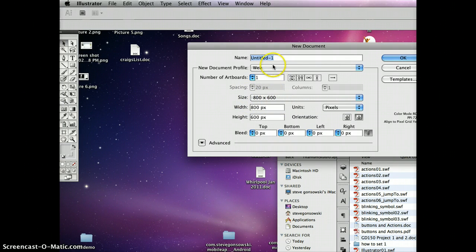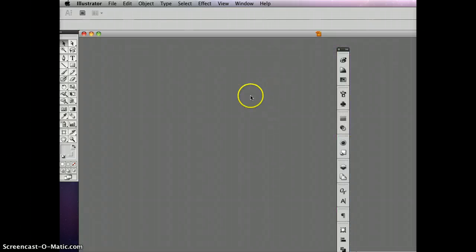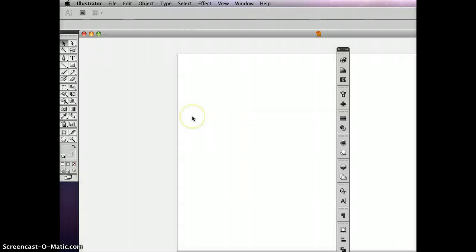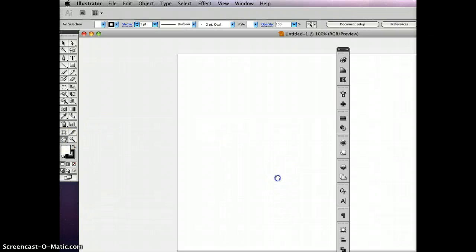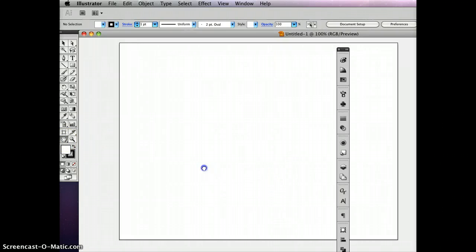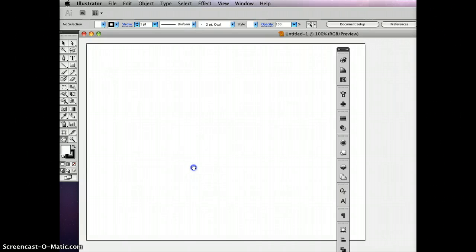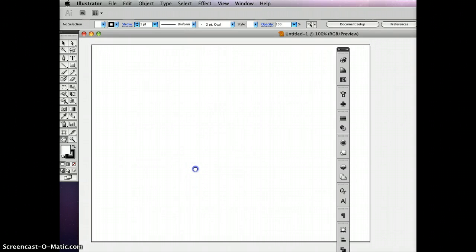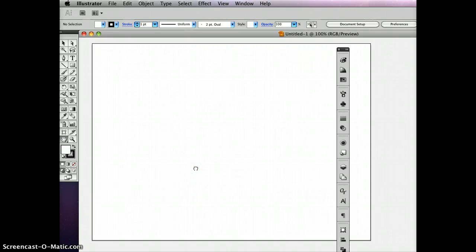And the reason we're choosing web is it's going to give us RGB colors to work with. So that if you're in a Flash class, you can switch over easily into the Flash project. Obviously, if you're doing this for print work, then you probably want to just set up a regular CMYK, just a regular print document.